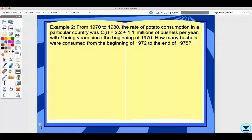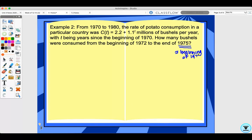Looking at example 2: from 1970 to 1980, the rate of potato consumption was C(t) = 2.2 + 1.1^t millions of bushels per year, where t is years since the beginning of 1970. How many bushels were consumed from the beginning of 1972 to the end of 1975? Note that the end of 1975 is the beginning of 1976. We also need to remember that the antiderivative of a^u du equals a^u over the natural log of a.